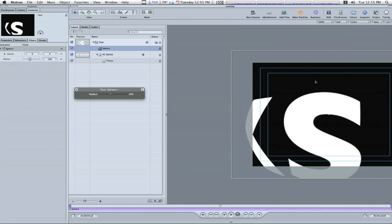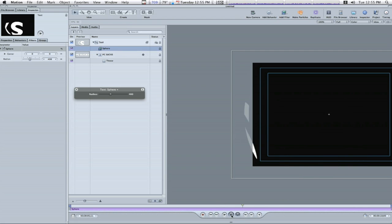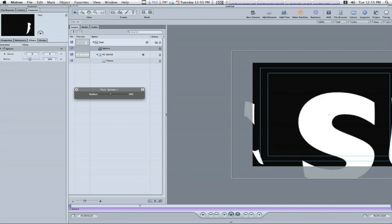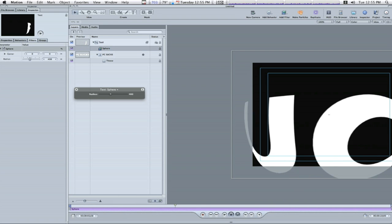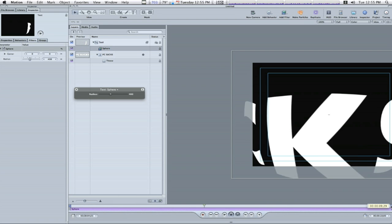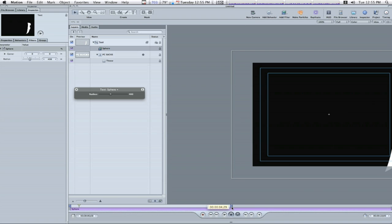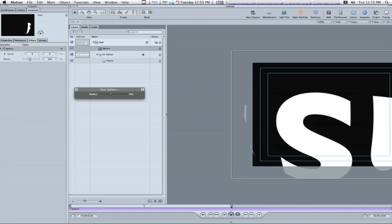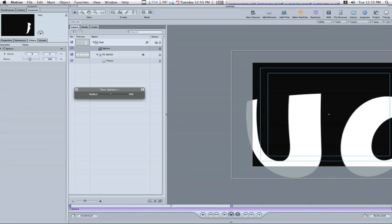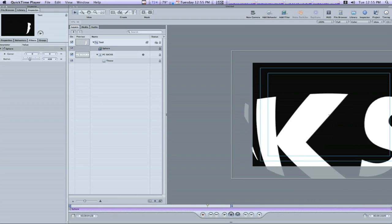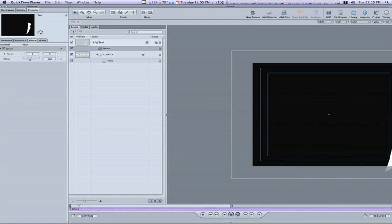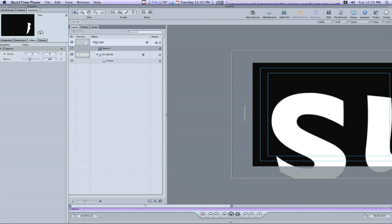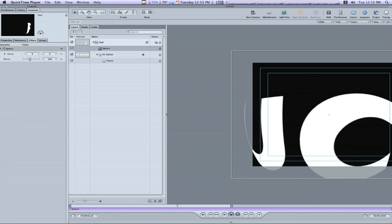And as you see that makes our text look like it is inside of a sphere. And as I play it, it will rotate around. Let me set my out points. So about right there. Not too bad so far. I hope that you can see where I'm going with this.